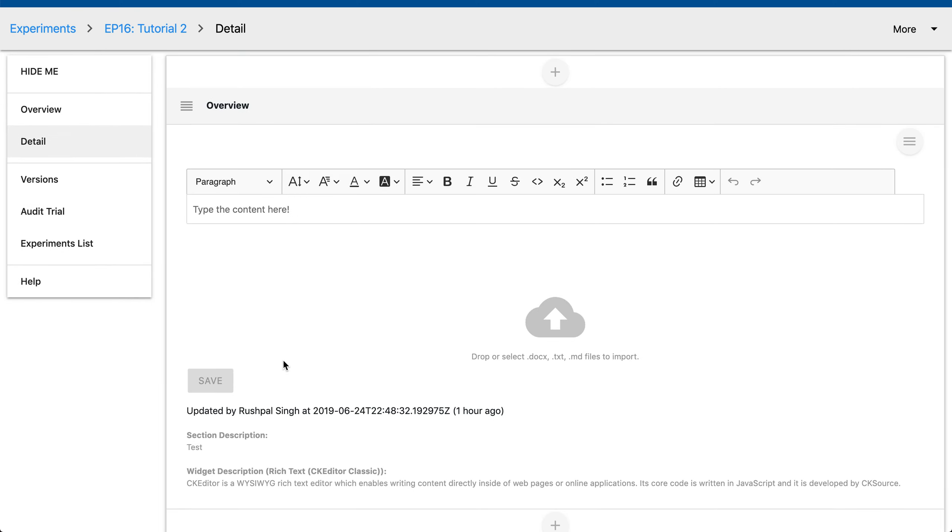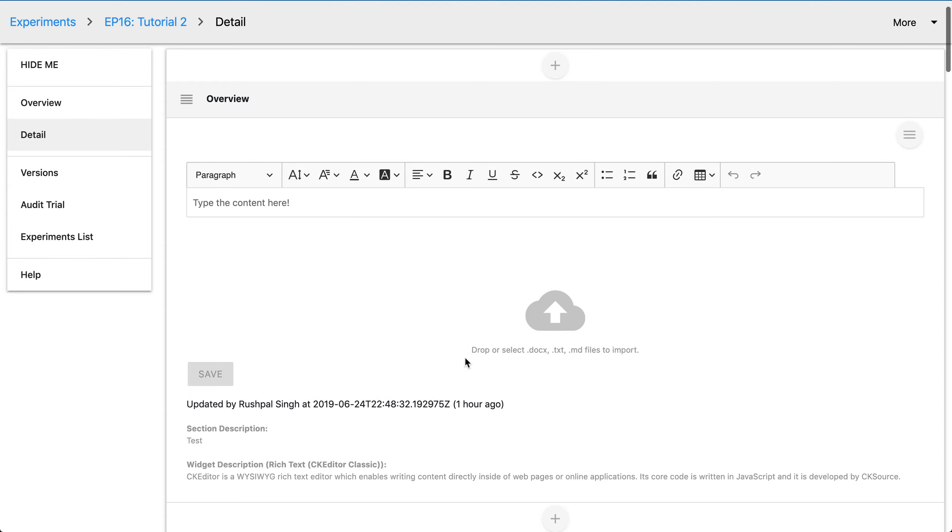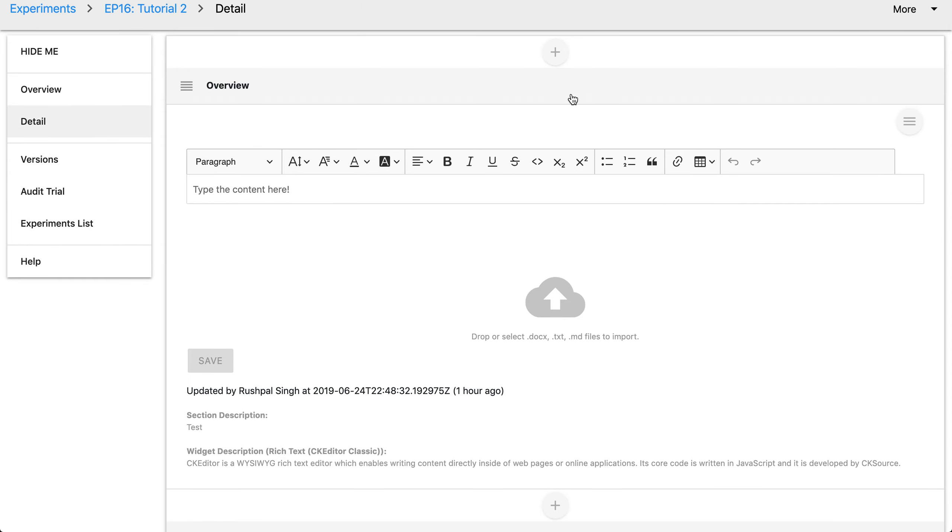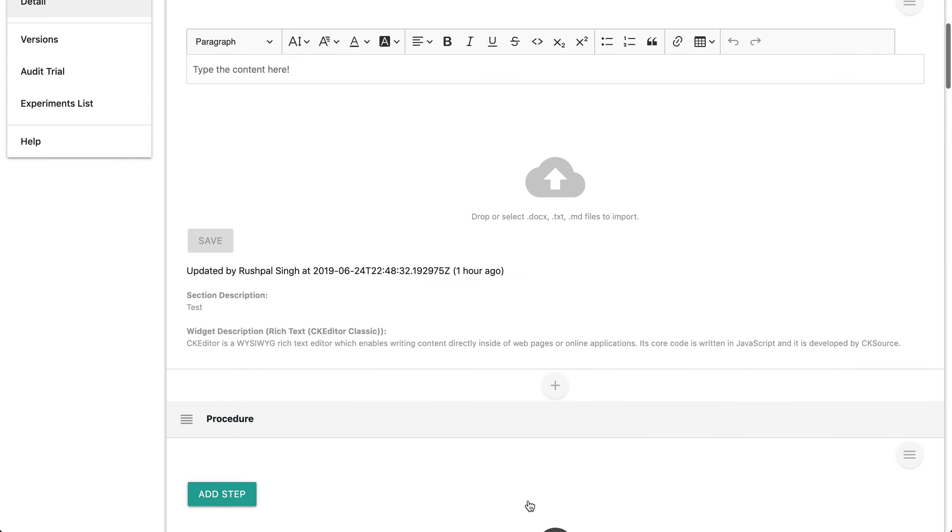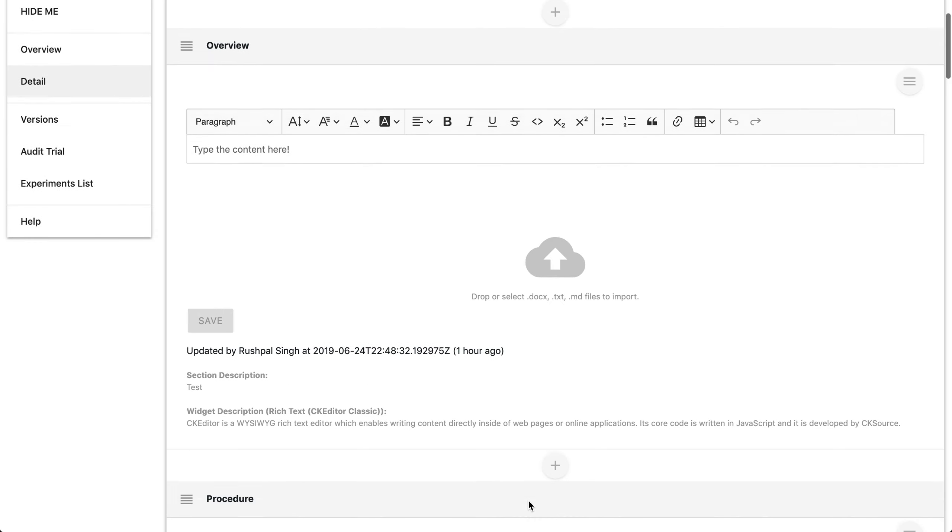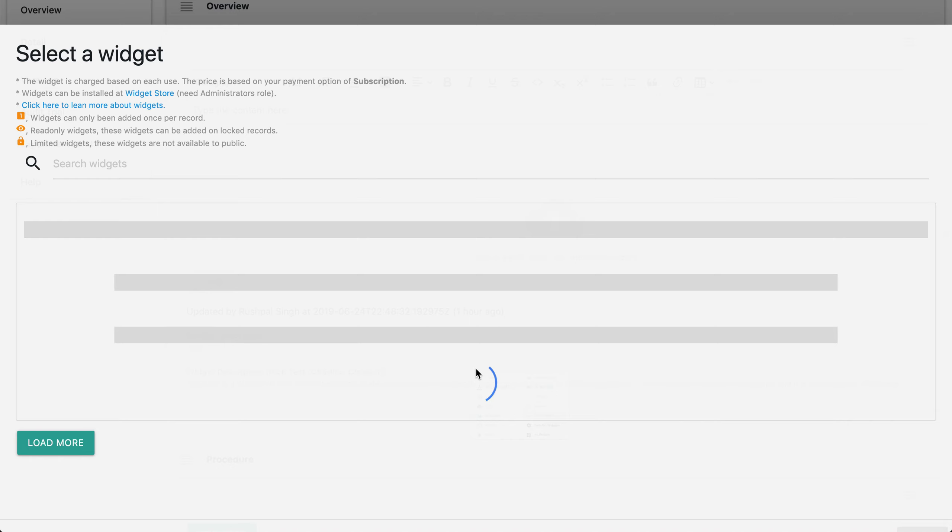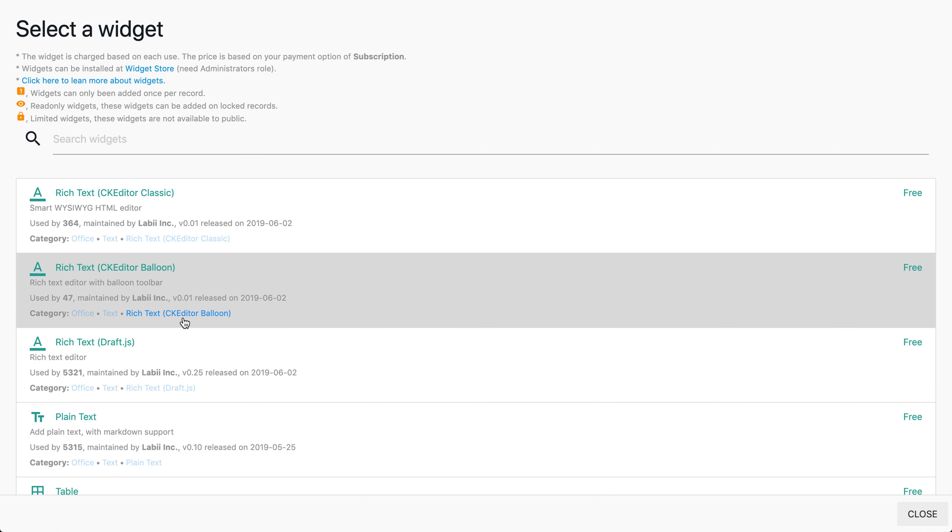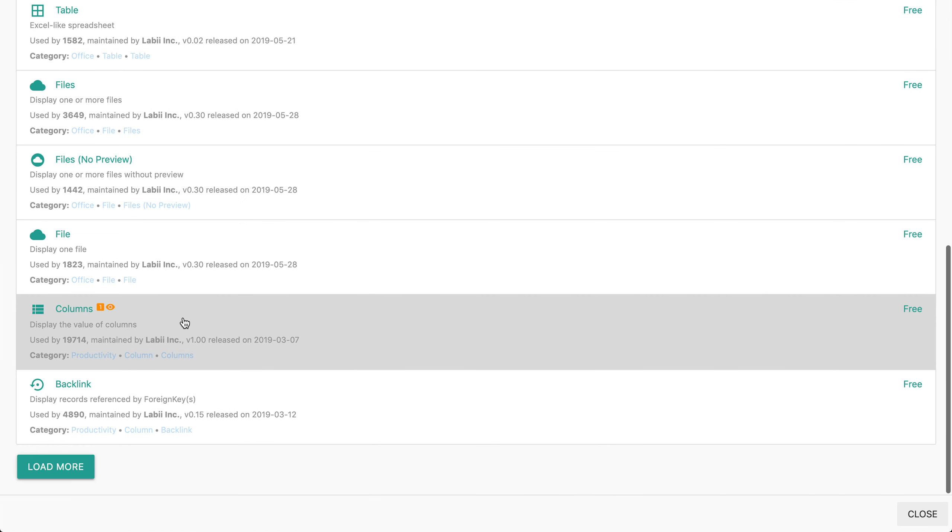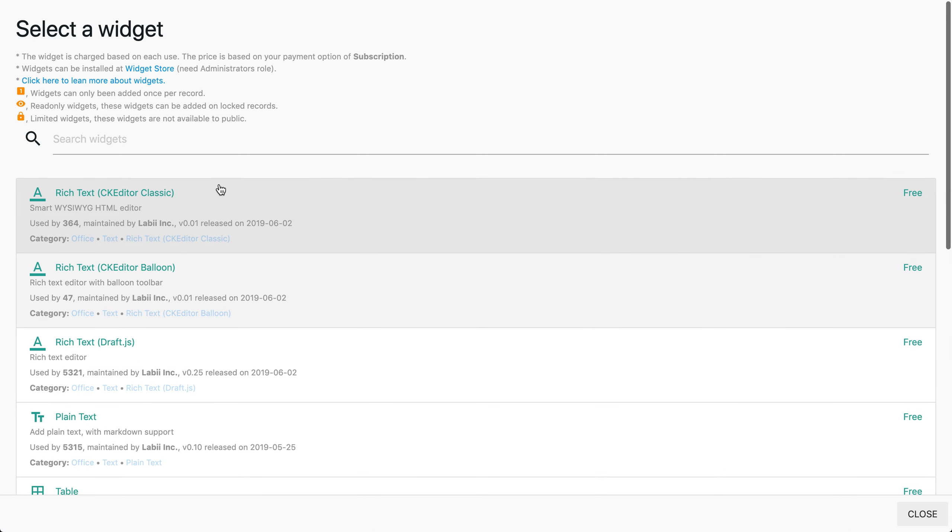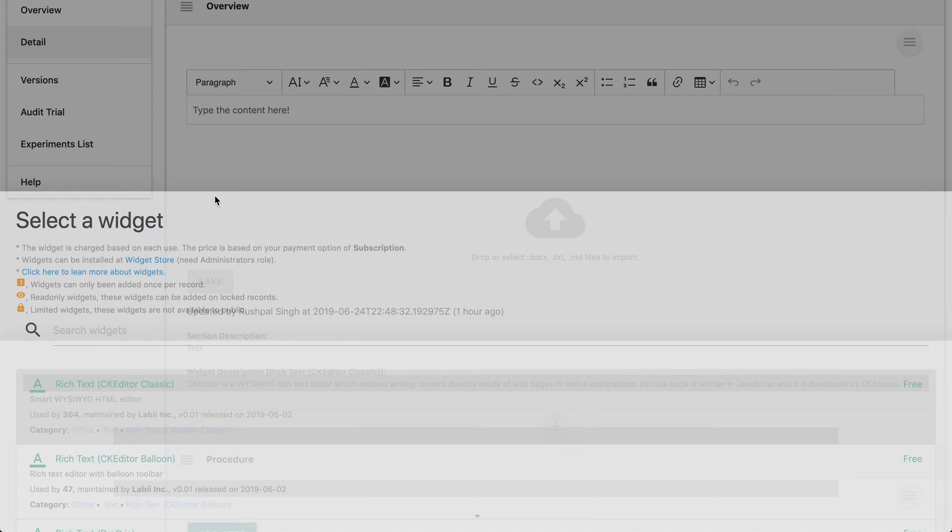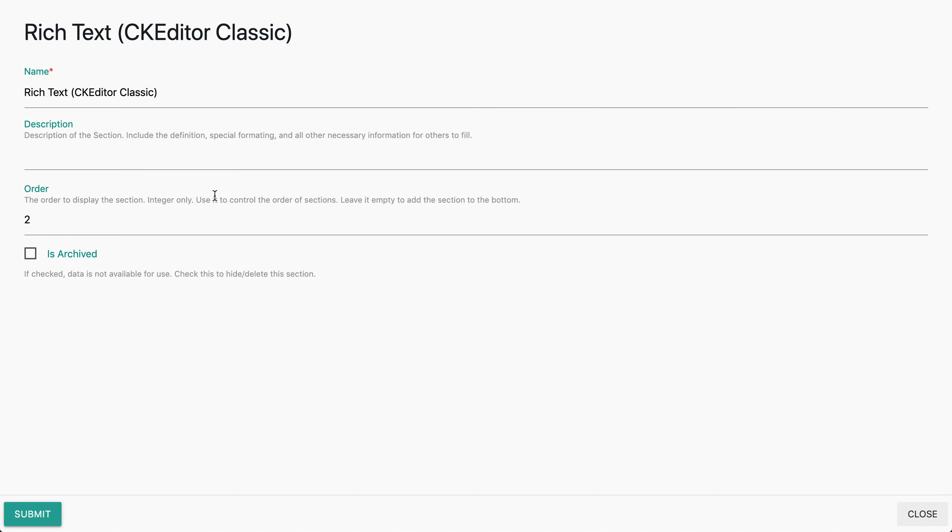Now let me showcase how to add a new section. You can add a new section by simply clicking the plus icon that's located above and below every section. Here you'll see the drop-down list of widgets. You can select the widget here or click more widgets to explore the widget store. We have tons to choose from. For this video I will choose the Rich Text CK Editor Classic. Here we'll leave the name the same and hit submit to add this widget.